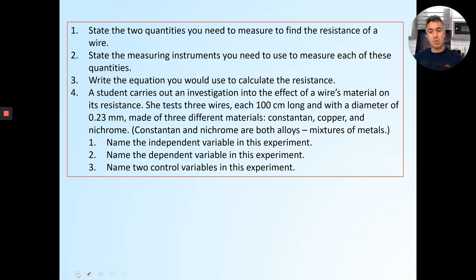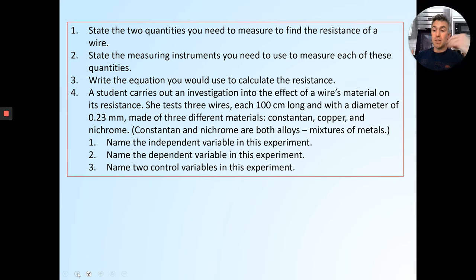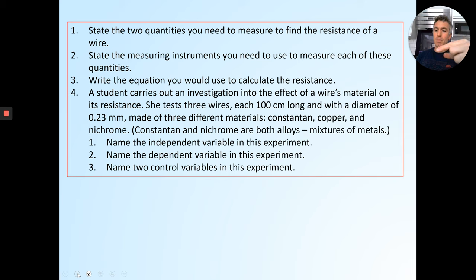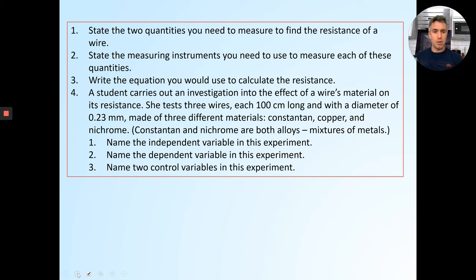The three wires are made of constantin, copper, and nichrome — constantin and nichrome are both alloys. What's the independent variable in that experiment — what are you changing? What's the dependent variable — what are you measuring? What are the two control variables — what things do you keep exactly the same to make sure it's a fair test? Answer those questions, write them down in your book, take a photo, and send them to your teacher. If you have any questions, ask me — I'll leave a comment.